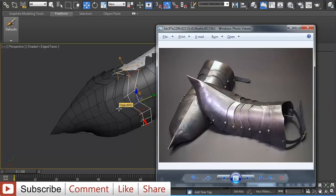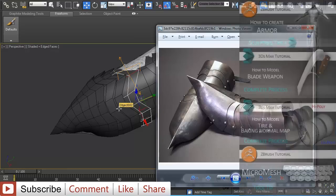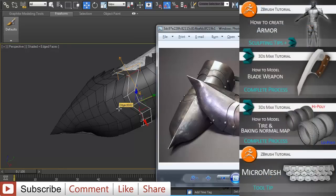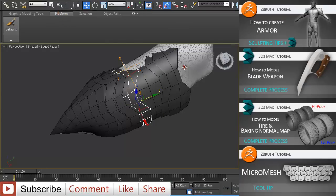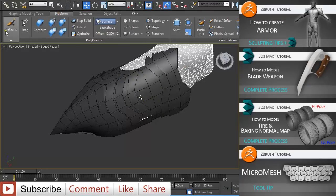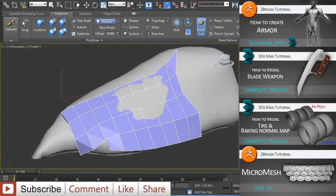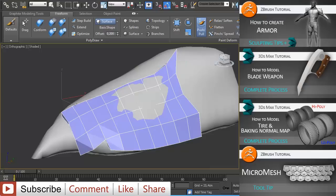As you saw you still have fairly good control over vertices and polygon distribution. It's really nice — this freeform collection of tools in 3ds Max. So this was it for this tutorial about using freeform tools in 3ds Max to create new topology on your base mesh. Until next time, bye!